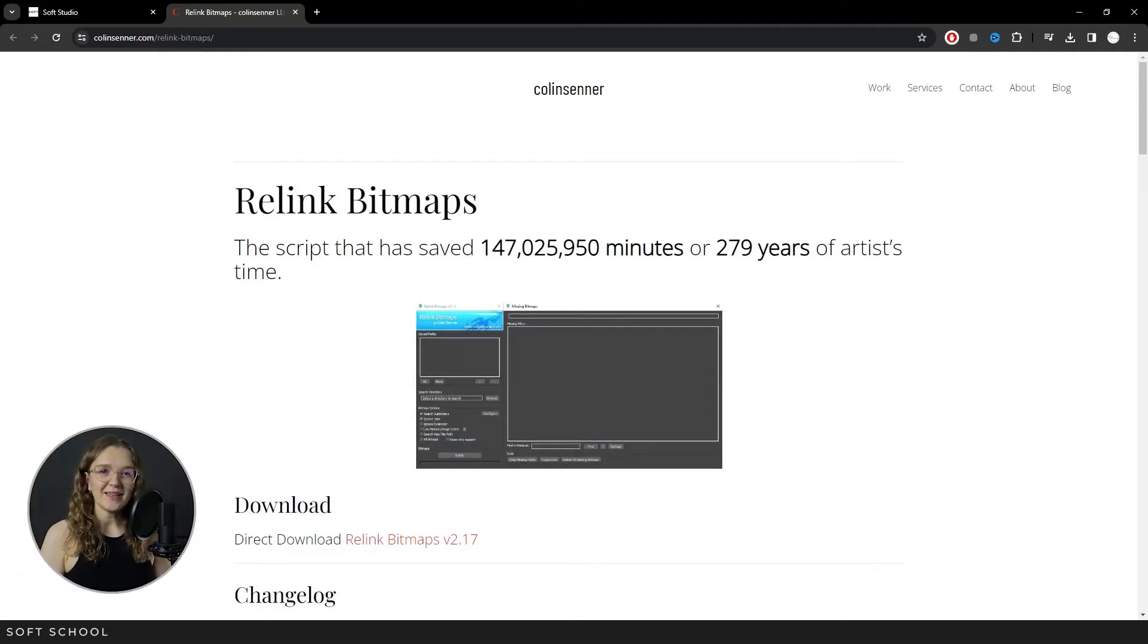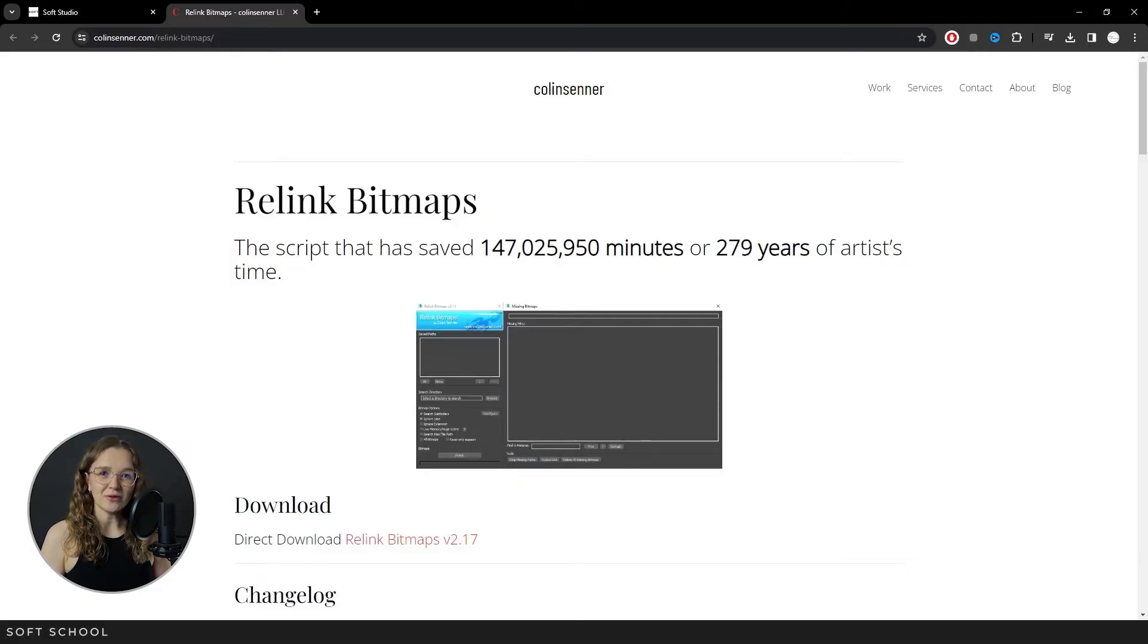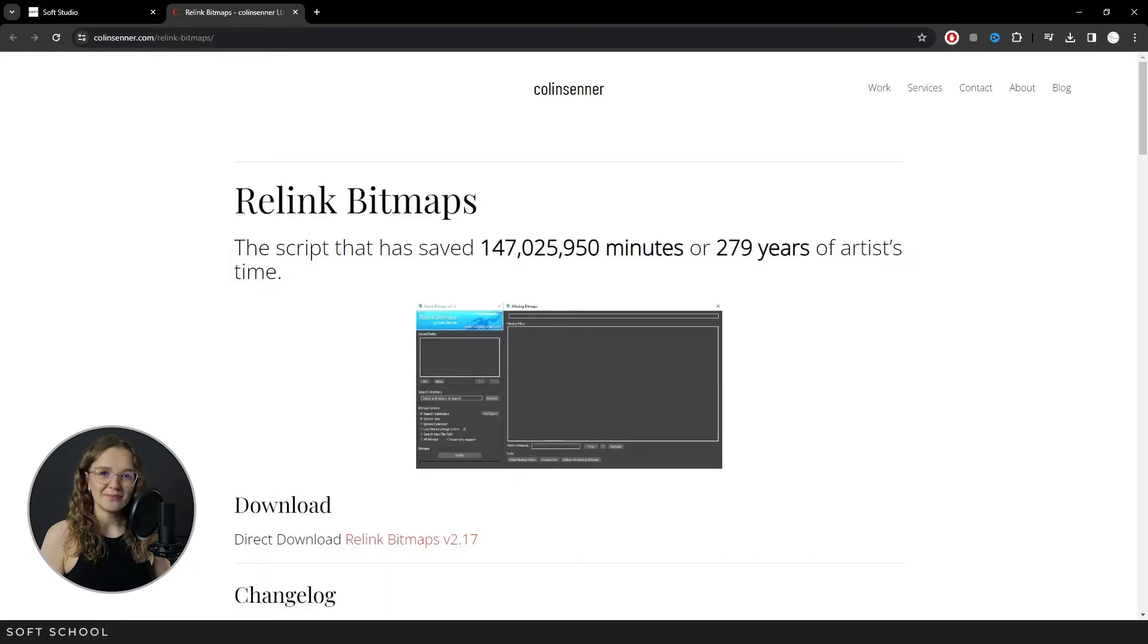Hello, friends! In this video, I am going to introduce you to the Relink Bitmaps script. I'll show you how to download and install it, walk you through all its features, and share some tips on using it.